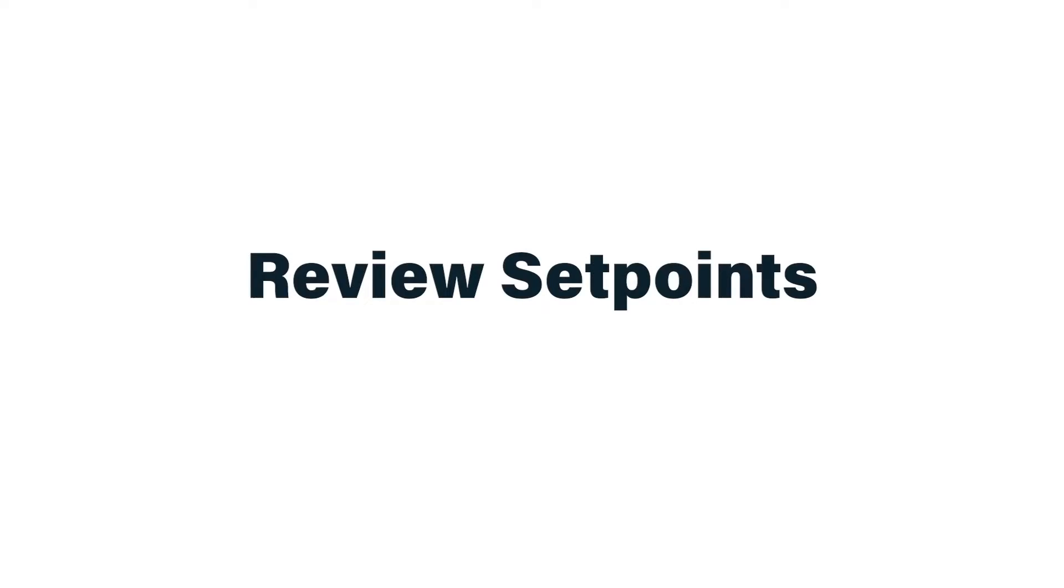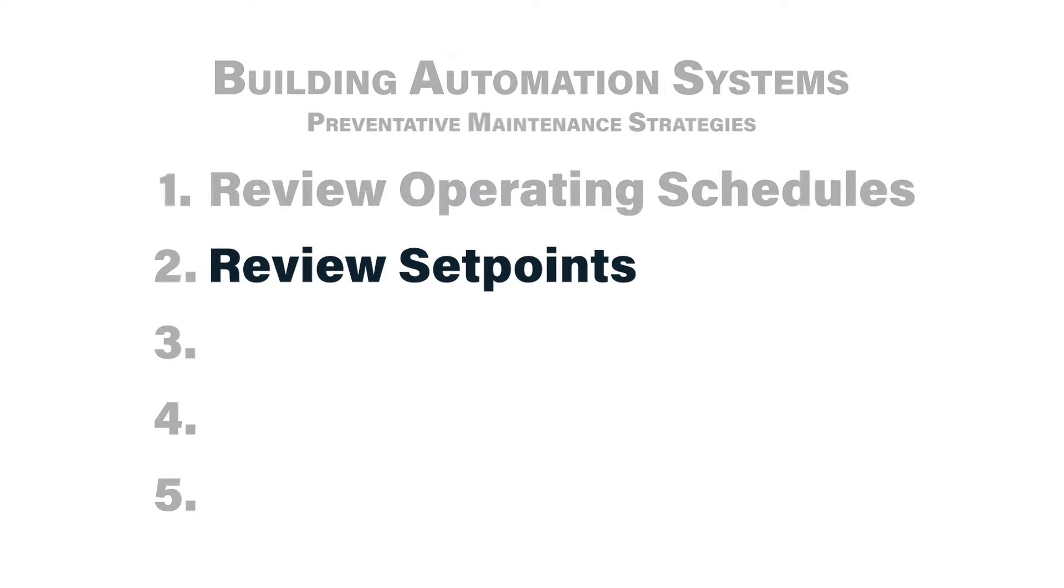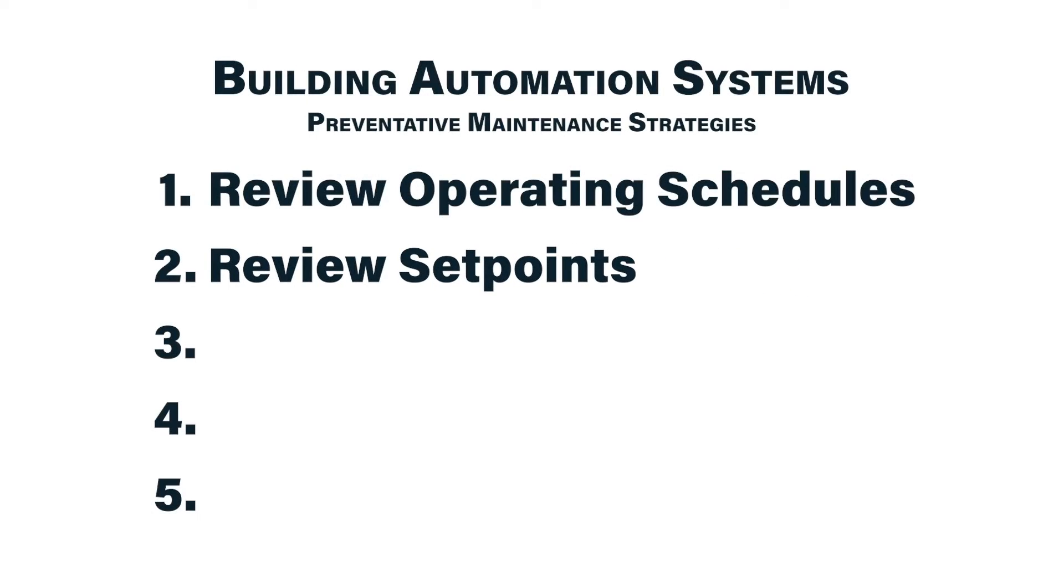Task number two would be to review the set points that your systems are operating at. Do they make sense? These set points are oftentimes adjustable on the user interface of the building automation system. And oftentimes set points that the systems are operating to get changed to inappropriate values.